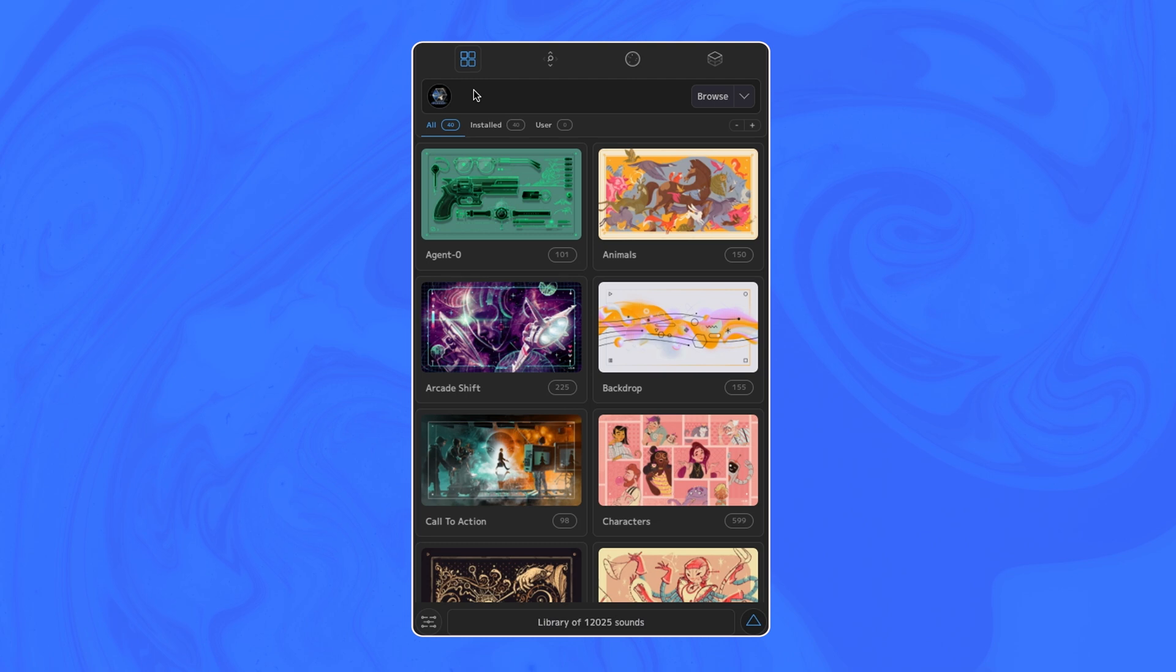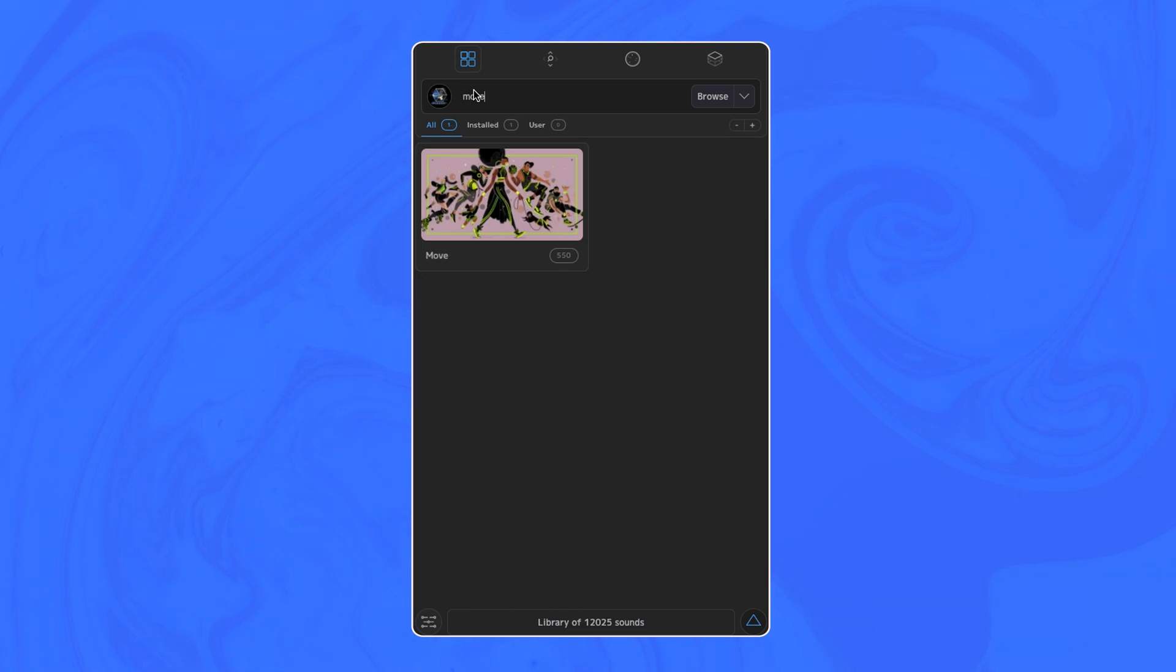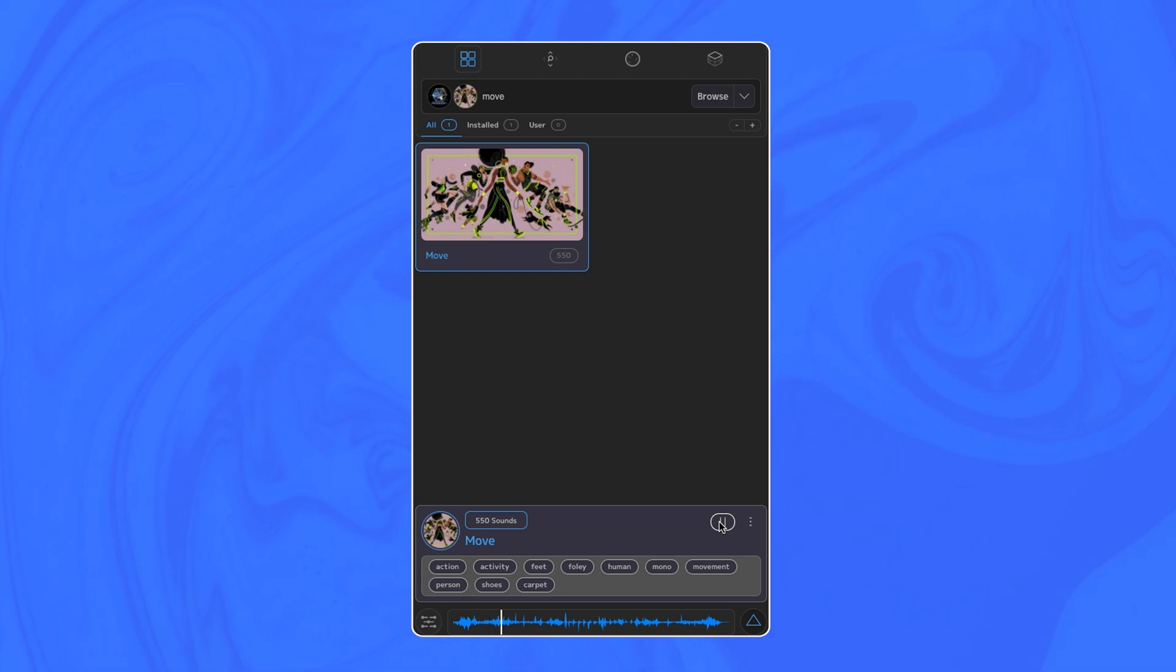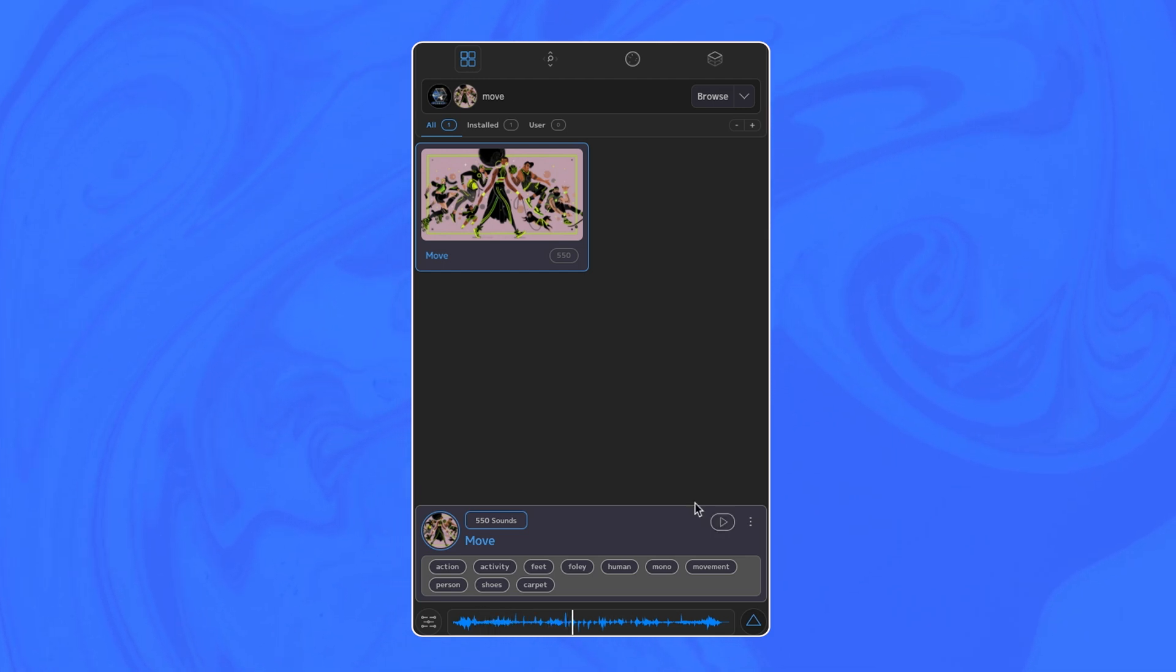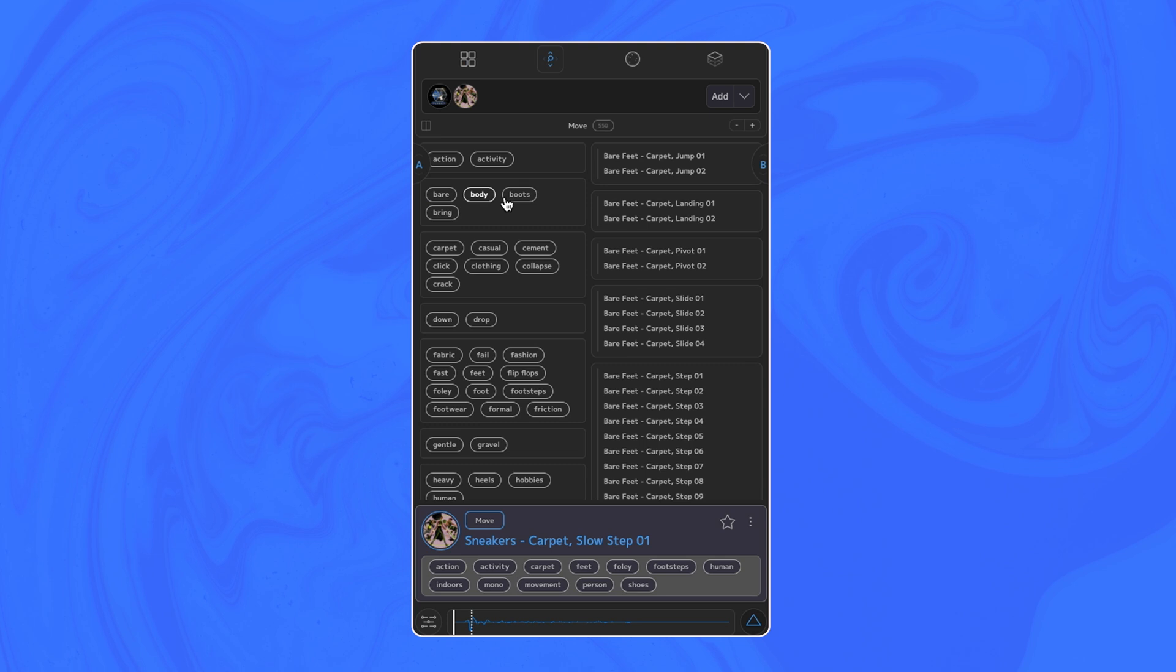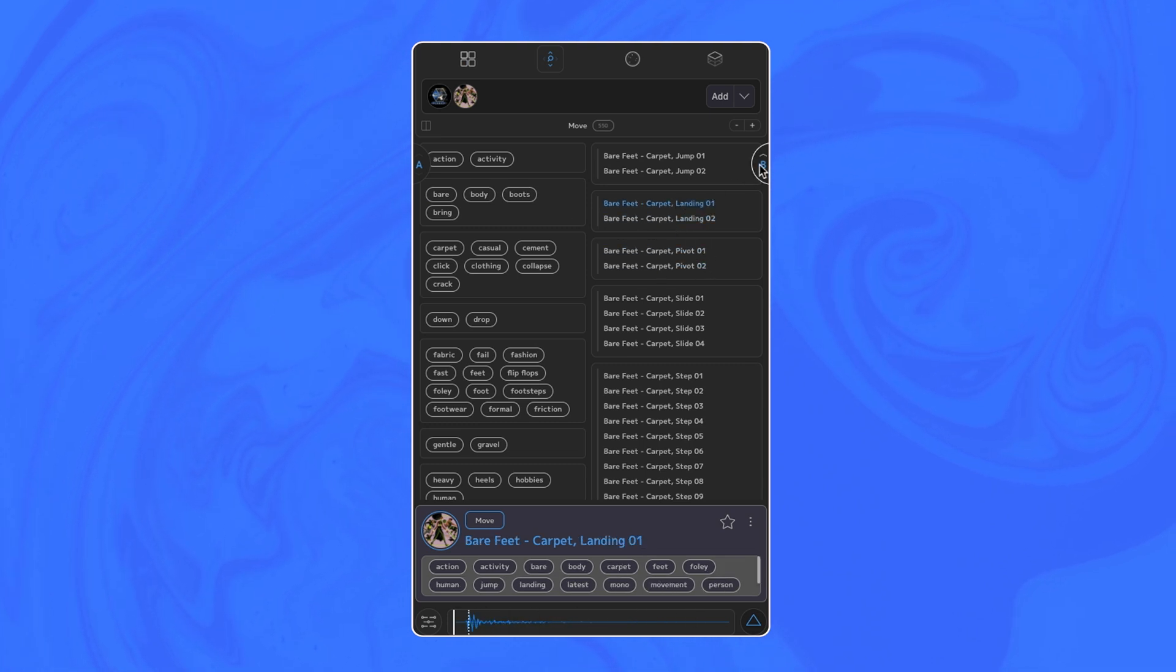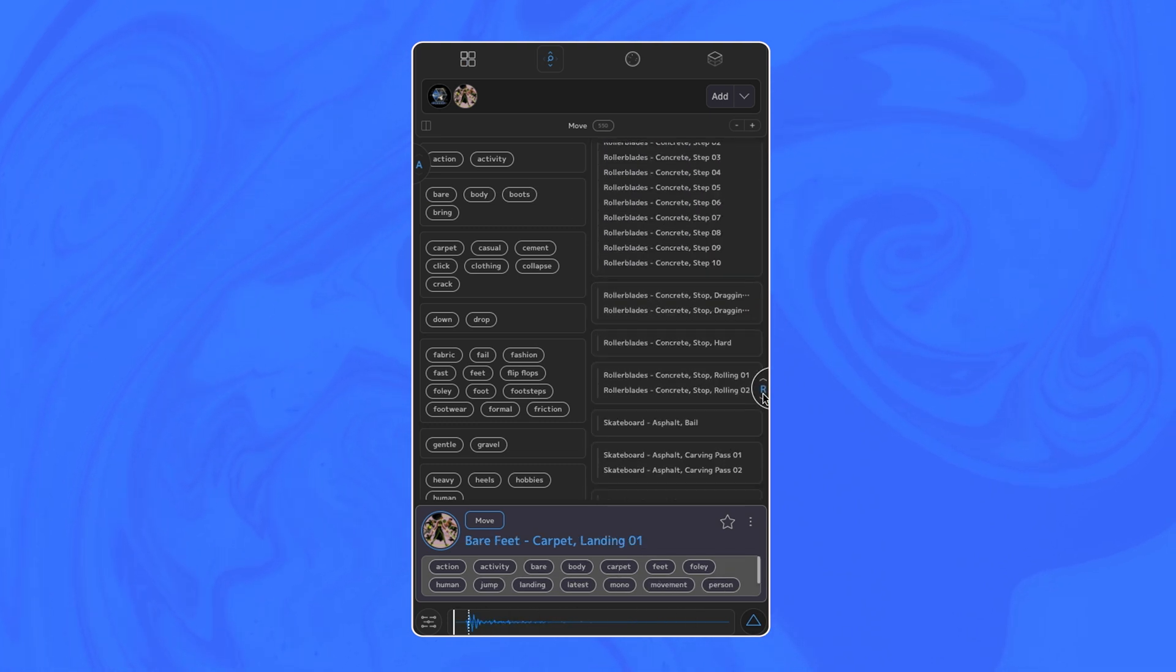We also just pushed out our fun little update to Move, I think yesterday, that includes a bunch of new sneaker sounds, barefoot carpet sounds, and even more variations on character sound effects you might want to use for the projects.